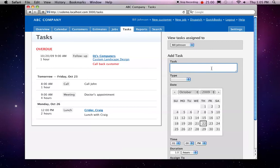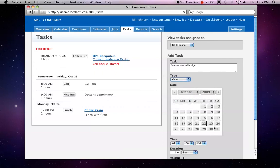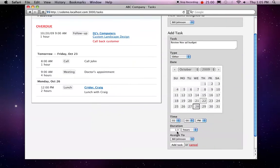So for example, I can renew, or actually review, the November ad budget. We can optionally select a type, here I'm going to choose Other. And we'll go ahead and do this next Wednesday at 1pm, and this is going to take about two hours.